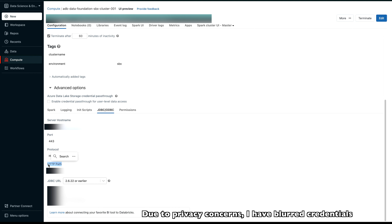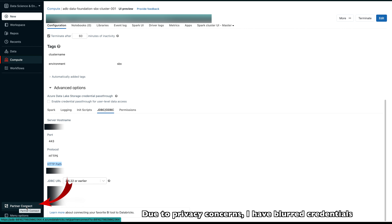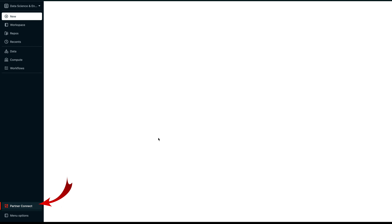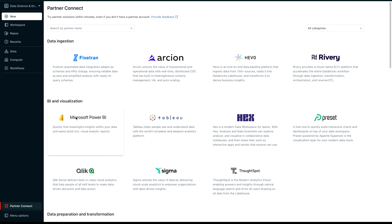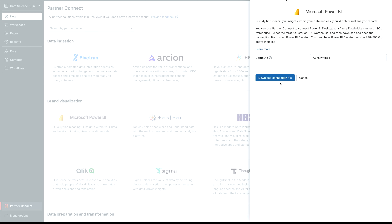Copy the HTTP path from there. If you would like to connect Power BI directly with Azure Databricks without copying these details manually, go back to the left-hand side panel and at the bottom you'll find 'Partner Connect'. Click on it, search for Microsoft Power BI, and you can directly download a connection file which will have everything pre-configured. When you open it, it may ask you to authenticate yourself.